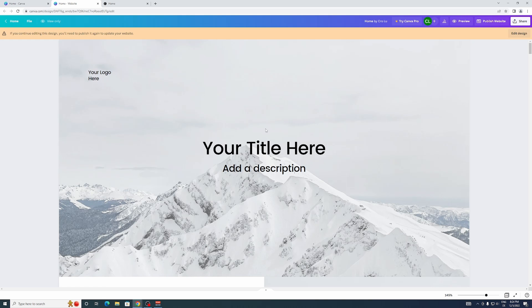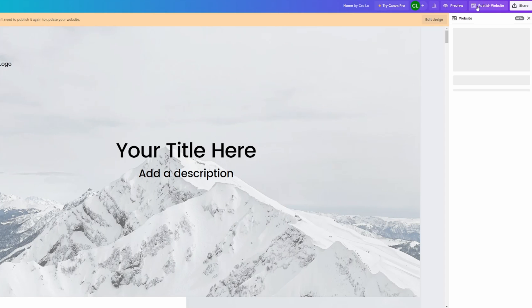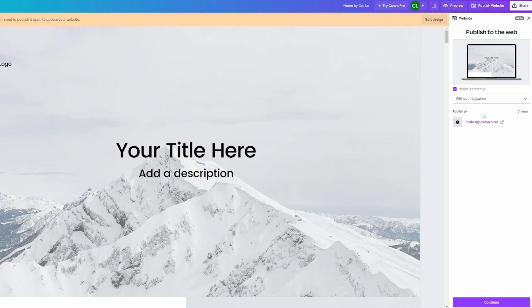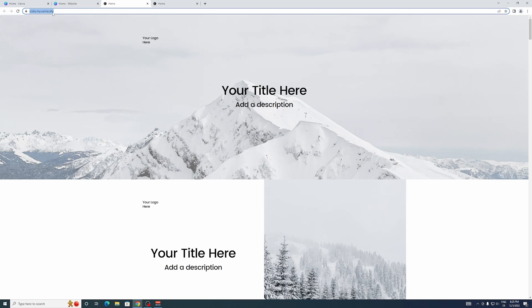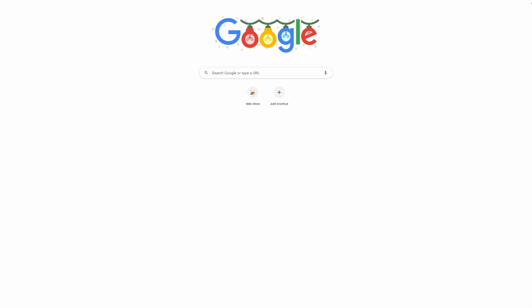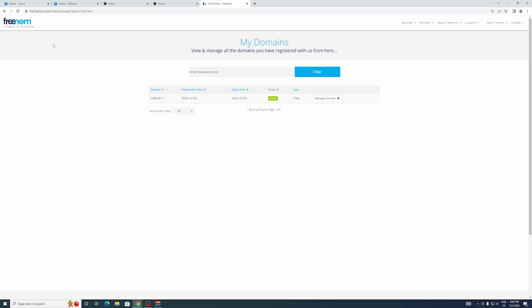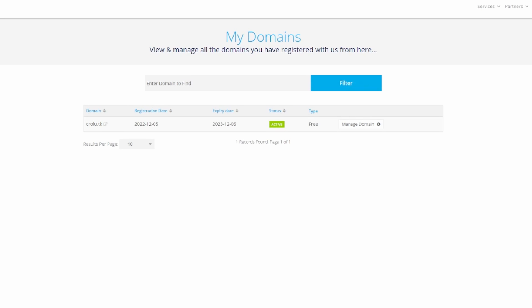If you want a custom domain but cheaper, or free if you already have one, I'll show you how. Click 'Publish' again and open your website — copy your URL. I'm assuming you already have an existing domain name, so you'll need to go to your domain registrar. I've navigated to my domain registrar's website. I'm using Freenom for this example — they do give out free domains, though I've read some mixed reviews.